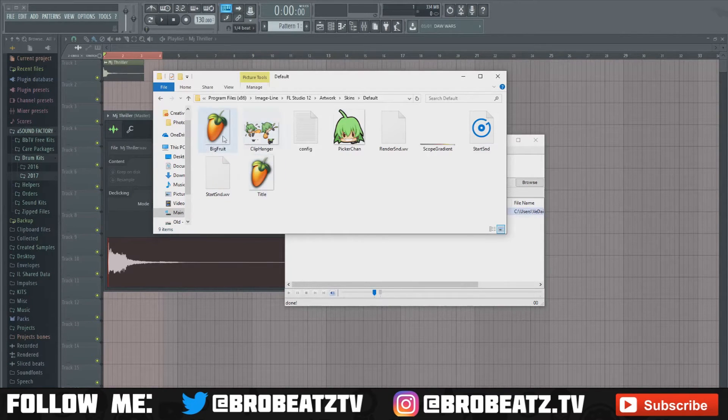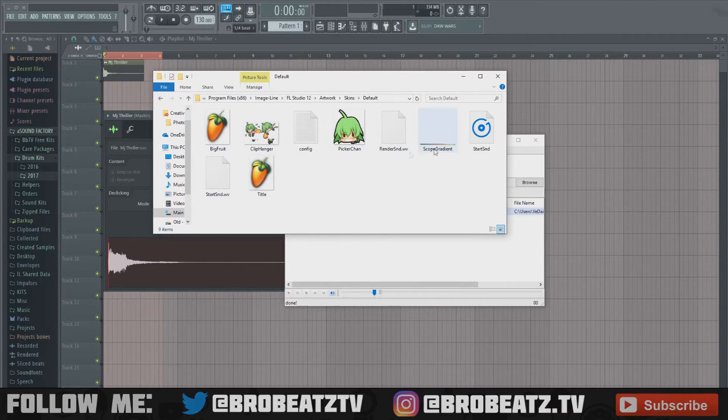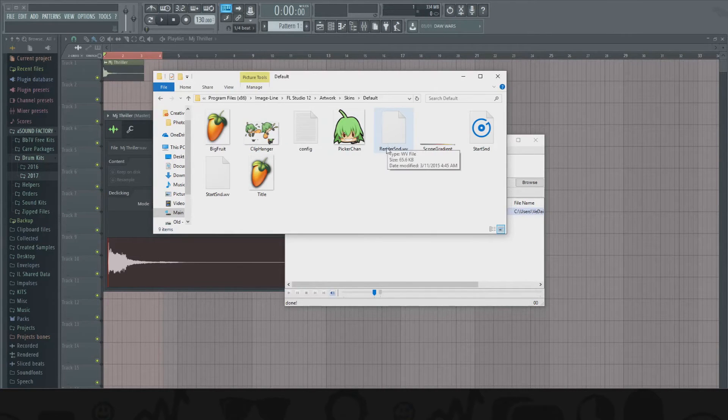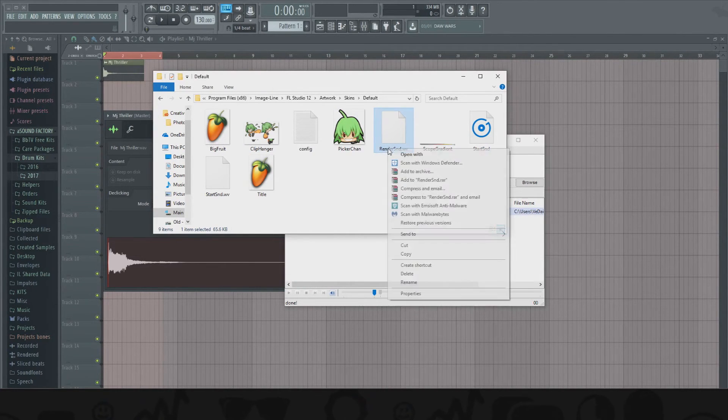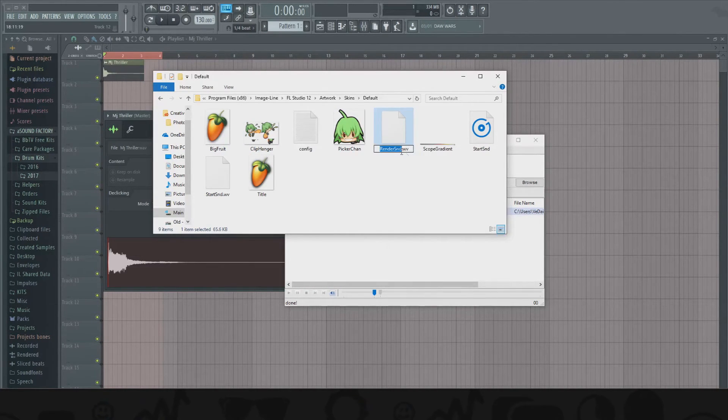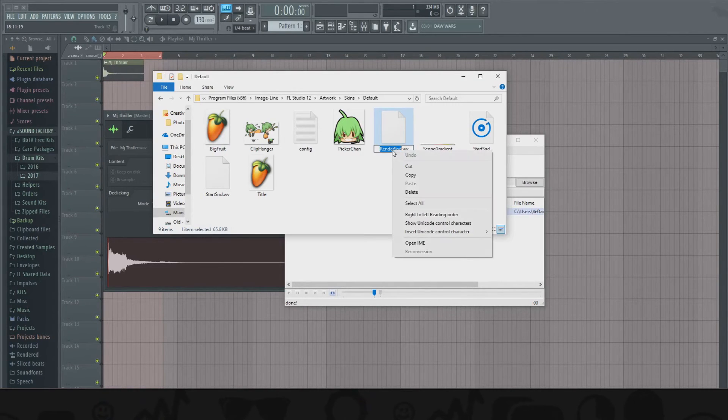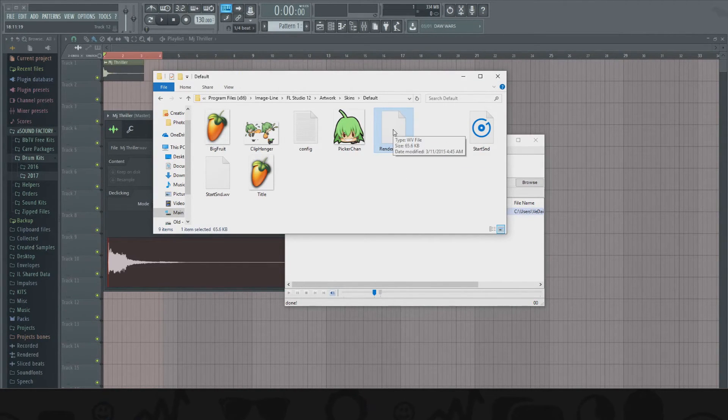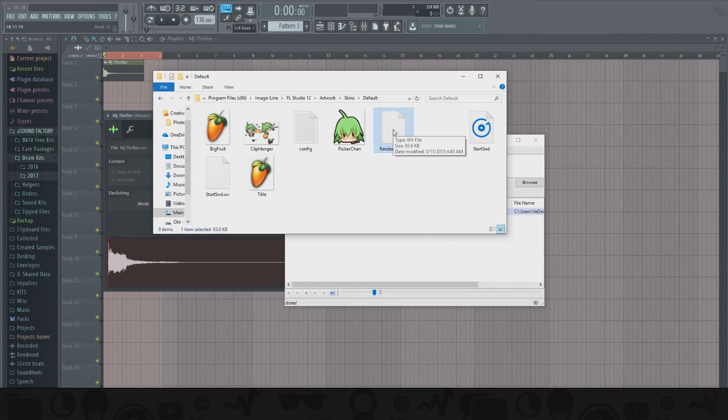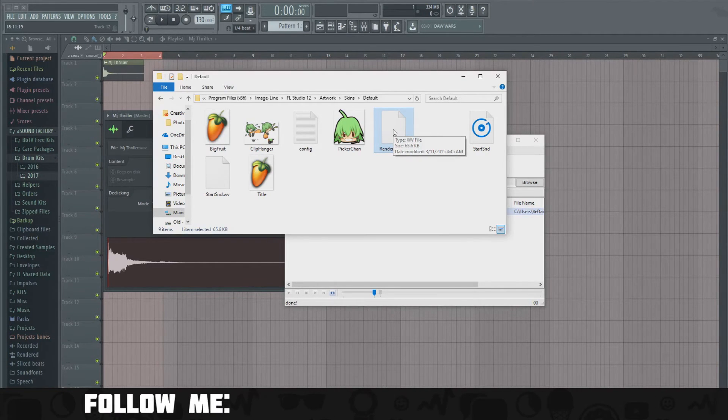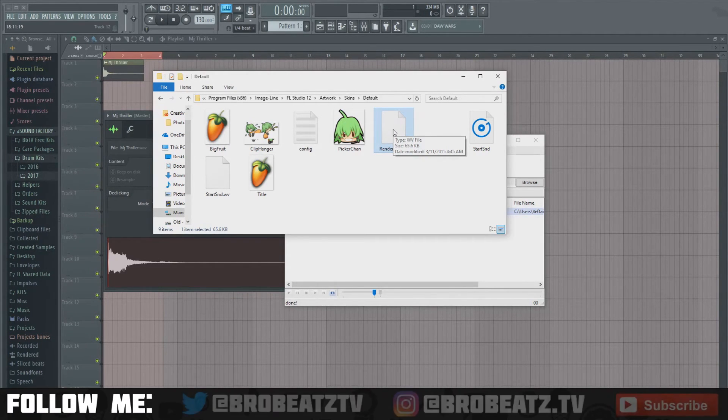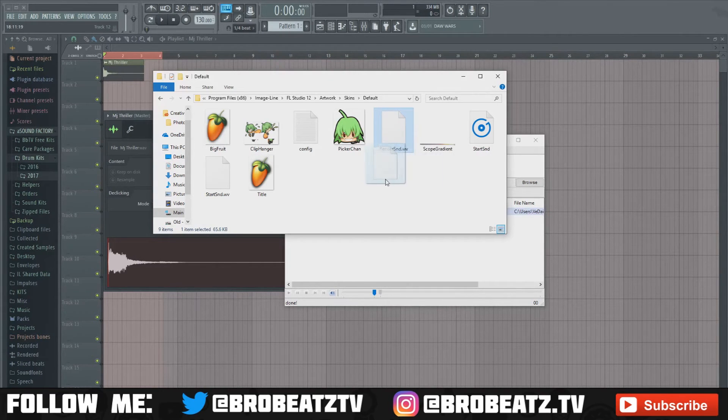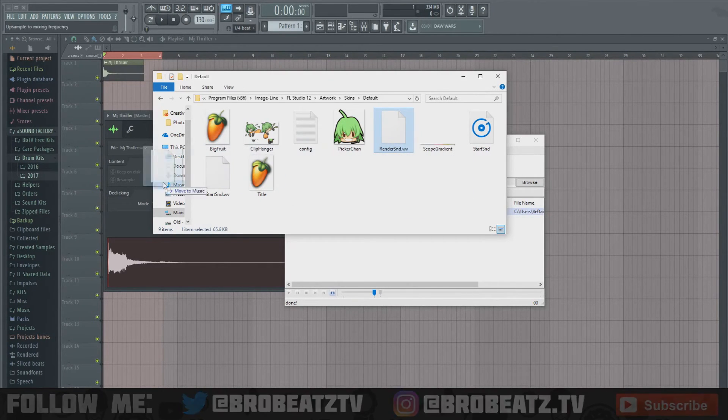This is what everything should look like. You're gonna replace this right here - this sound - with the new one. So you're just gonna copy the title. I keep all my original files because, you know, just in case I get annoyed with my new one you might want to put it back. I'm gonna drag this out of here.